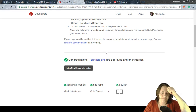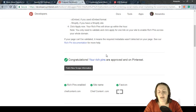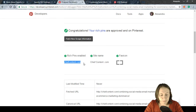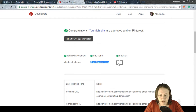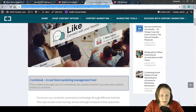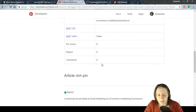The validator returns results. This particular URL was already approved a few days ago. You can see all the data Pinterest was able to retrieve: which pin type is enabled, the site name, how it should be displayed. The favicon is also pulled from the site — the same icon visible on the browser tab — and it can serve as your logo in the pin.